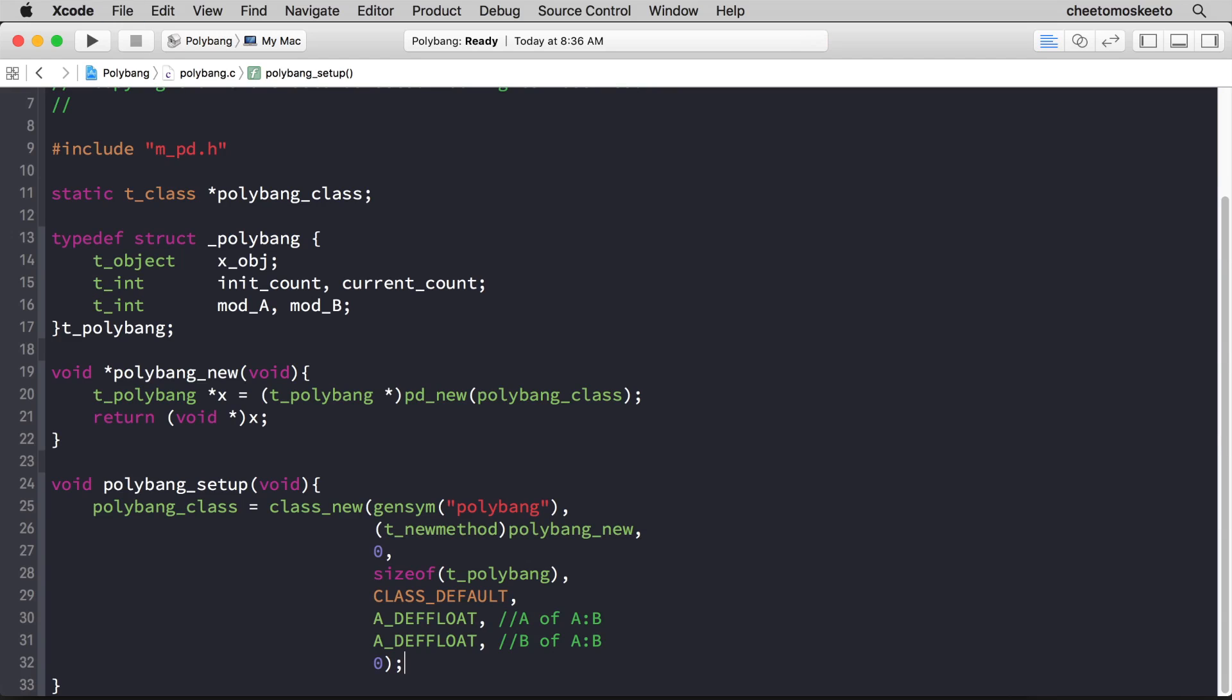Now you might be asking yourself, how do we pass the creation arguments into the initializer? We'll take a look at how to do that next.